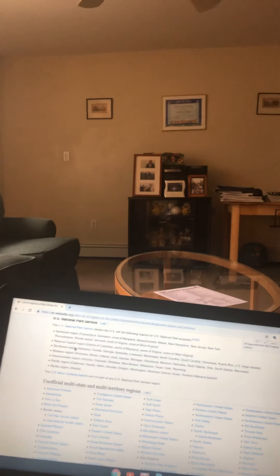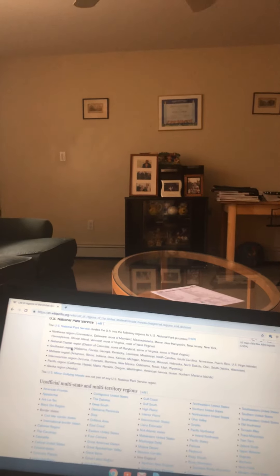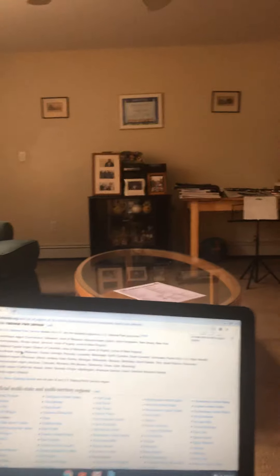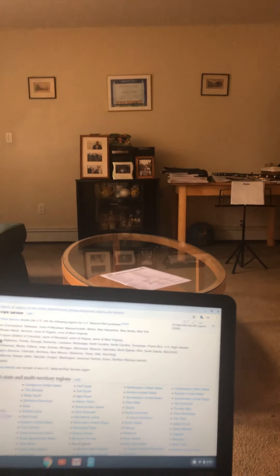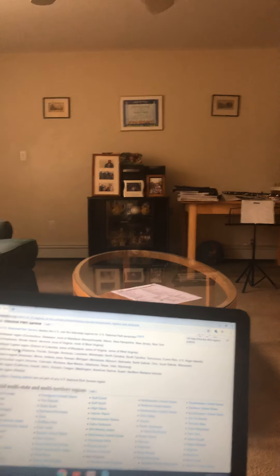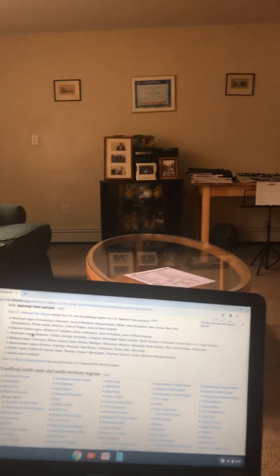The Intermountain region, which is Arizona, Colorado, Montana, New Mexico, Oklahoma, Texas, Utah, Wyoming. The Pacific region, which is California, Hawaii, Idaho, Nevada, Oregon, Washington, American Samoa, Guam, and Northern Mariana. And the Alaska region, which is just Alaska.